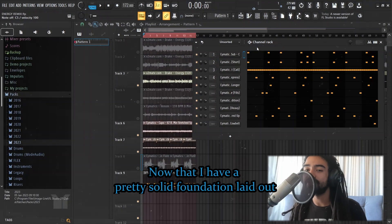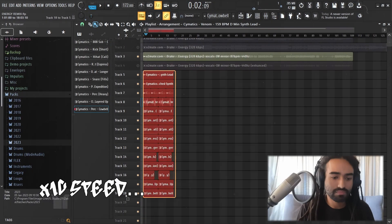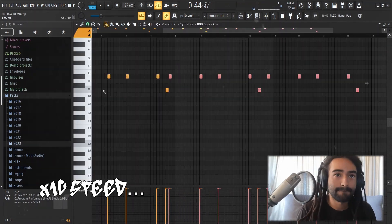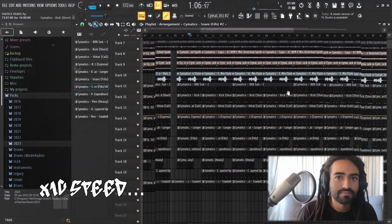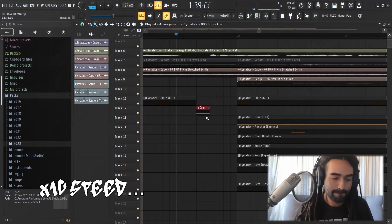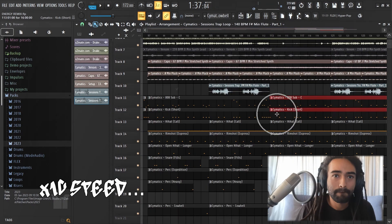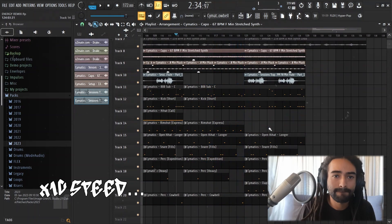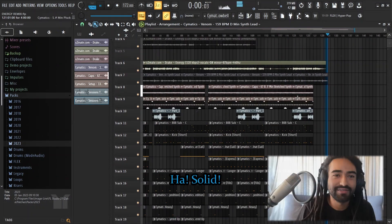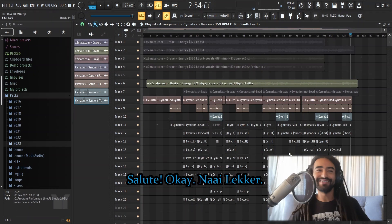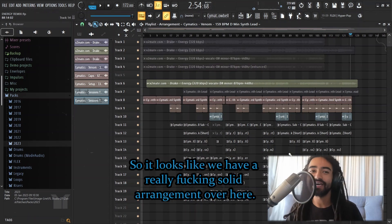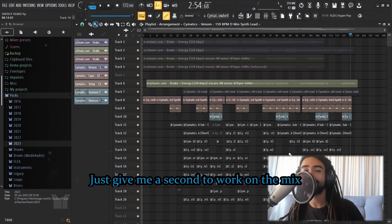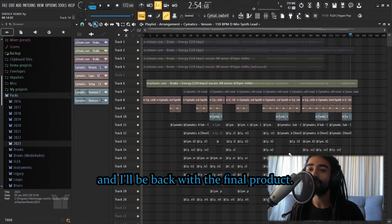Now that I have a pretty solid foundation laid out, next step is arrangement. So, it looks like we have a really solid arrangement over here. Just give me a second to work on the mix, and I'll be back with the final product.